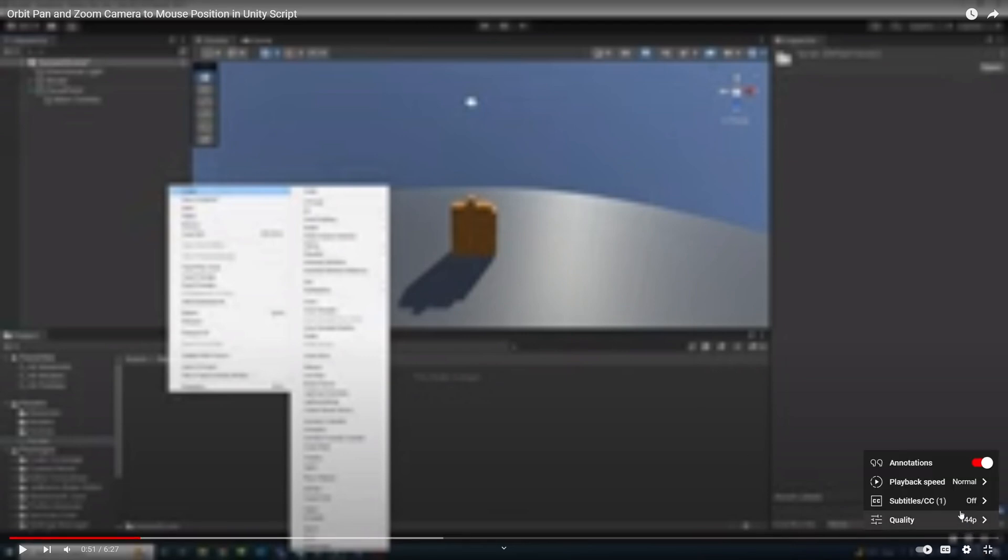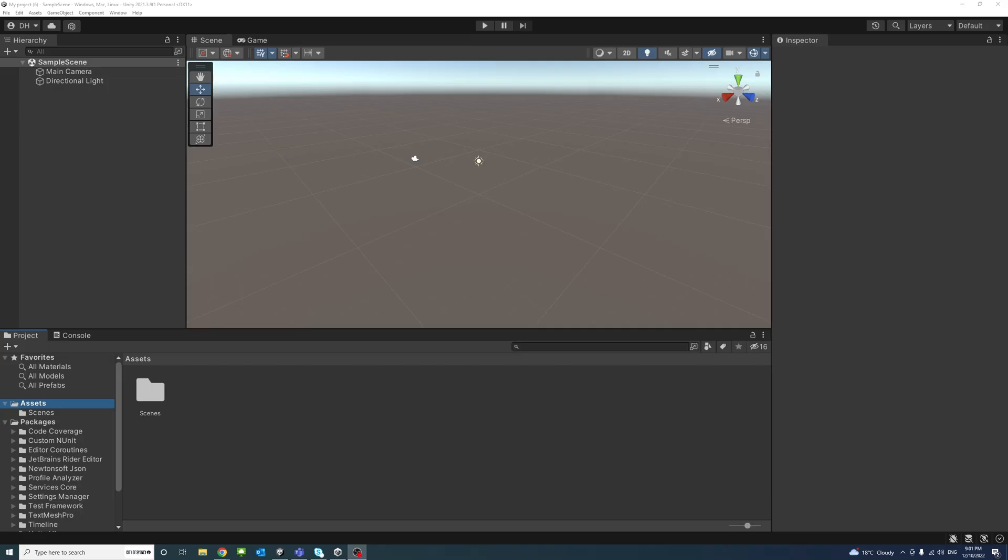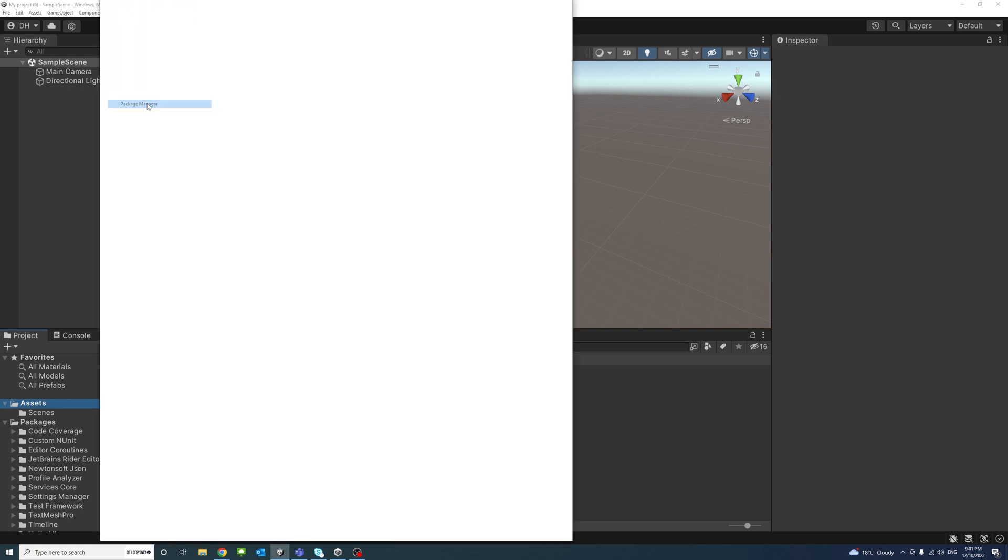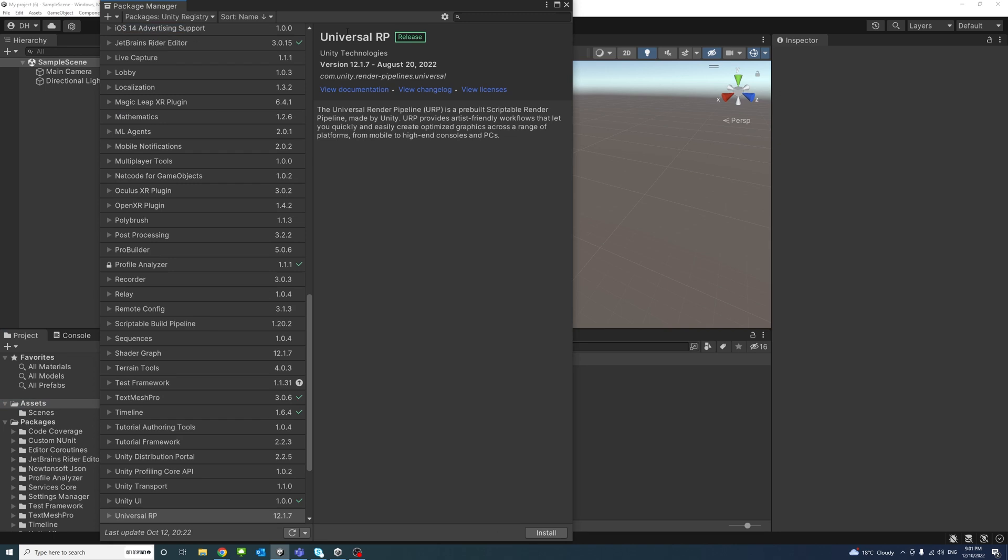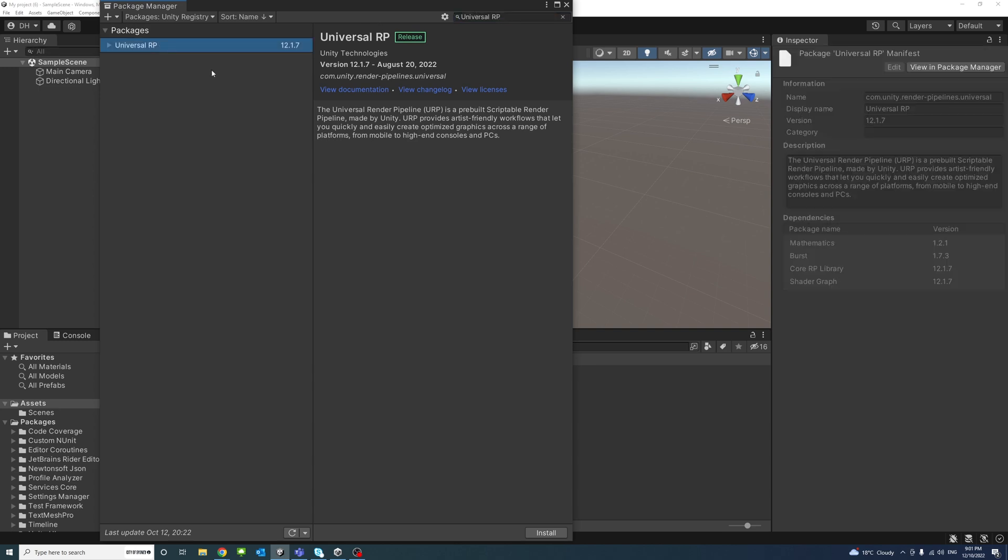Please watch the video in high quality. The Unity Universal Render Pipeline, or URP, offers friendly means to easily create optimized graphics across different platforms. To turn the URP on, go to Window and then Package Manager, and then go to Unity Register and search for Universal RP. Select it and click Install.